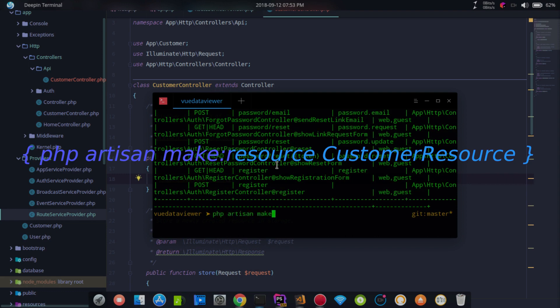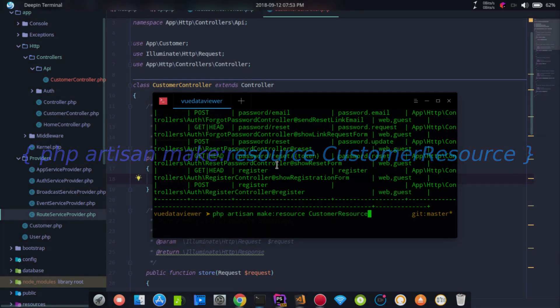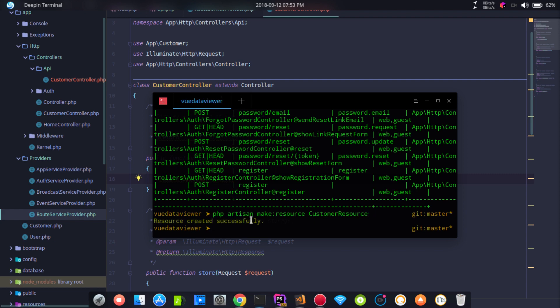To create a resource, run: php Artisan make:resource, then give it the name CustomerResource. Press Enter and you will see the resource successfully created.